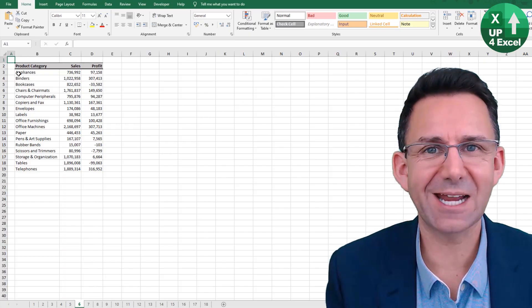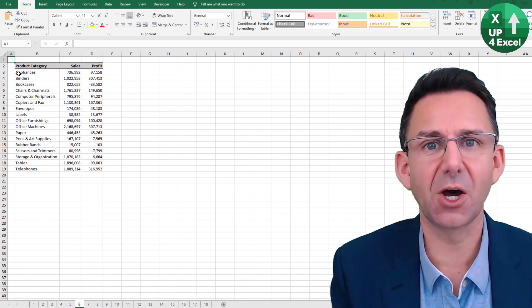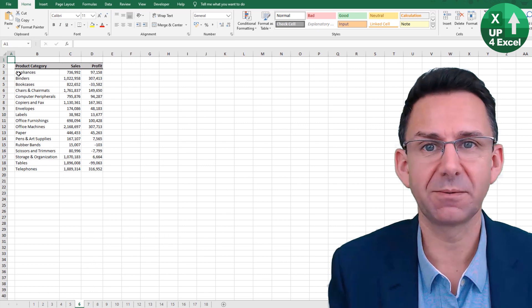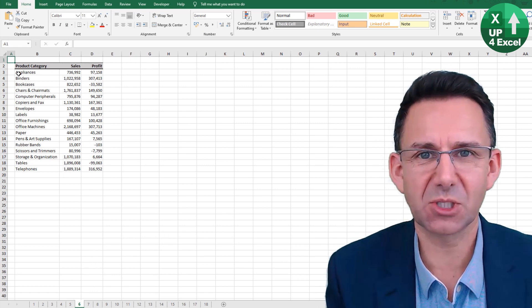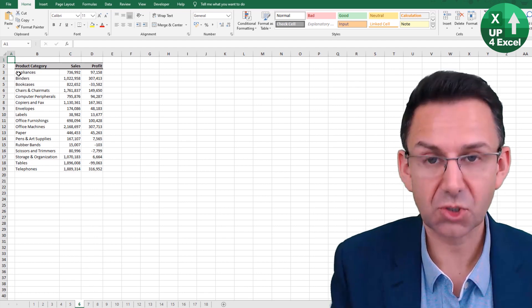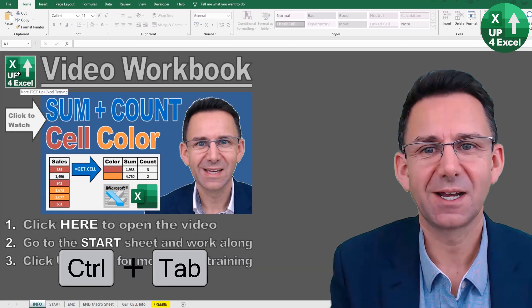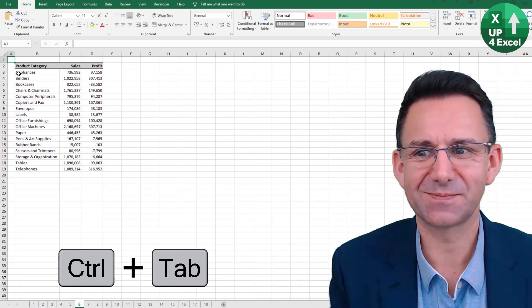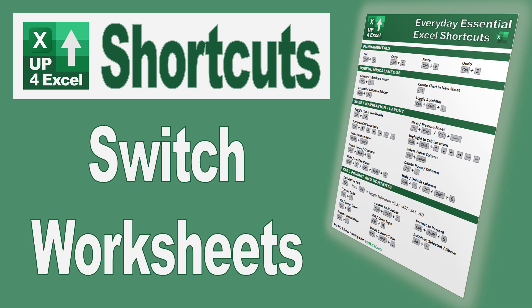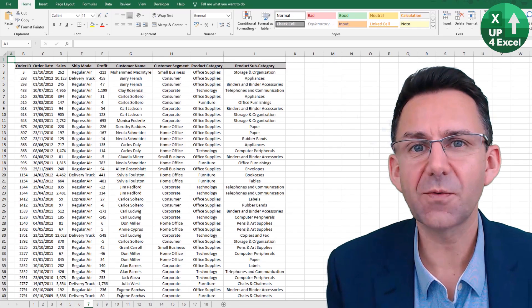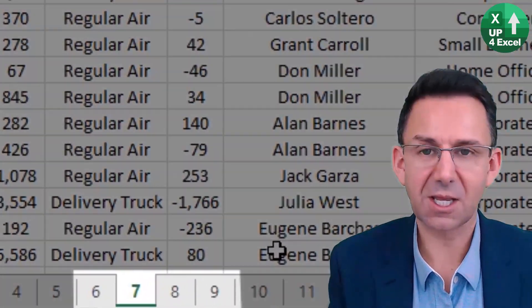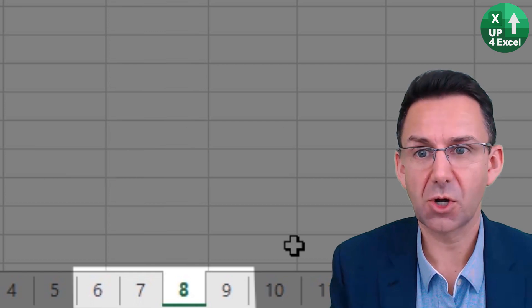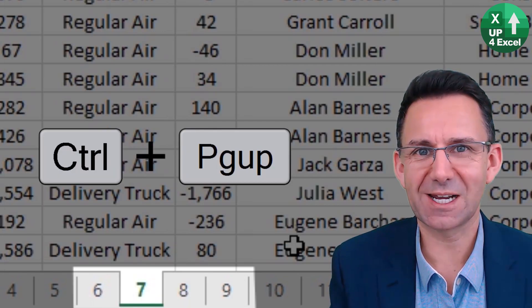You can toggle between any open application in Windows using Alt+Tab, which shows everything that's open. But you can also toggle just between Excel workbooks using Ctrl+Tab. To move between sheets within a workbook, use Ctrl+Page Down to move to the sheet on the right, or Ctrl+Page Up to move one to the left.